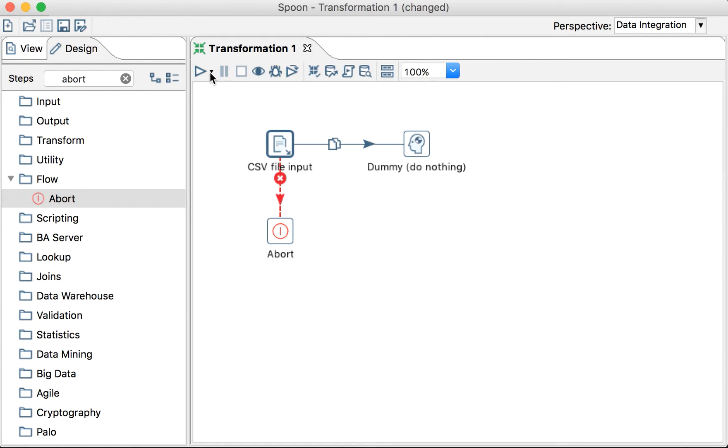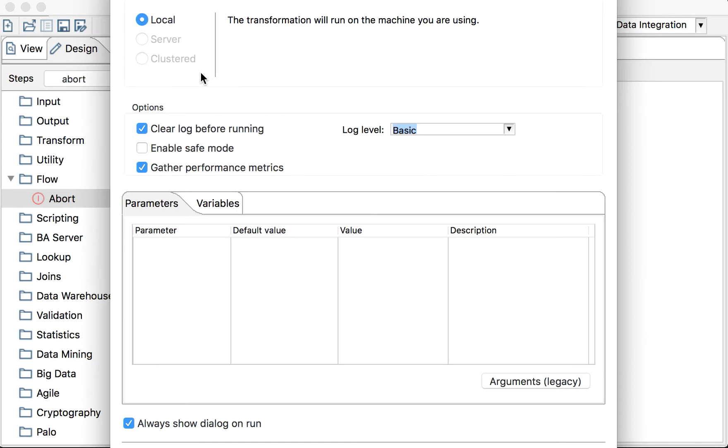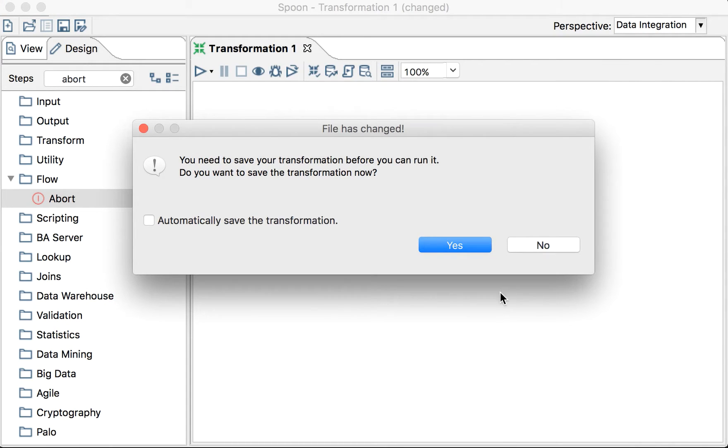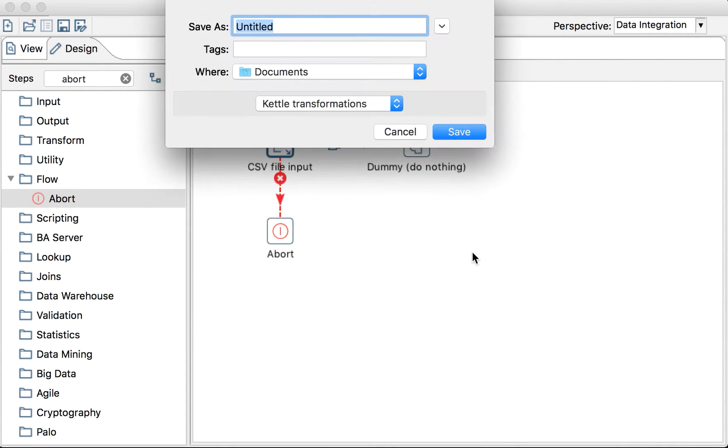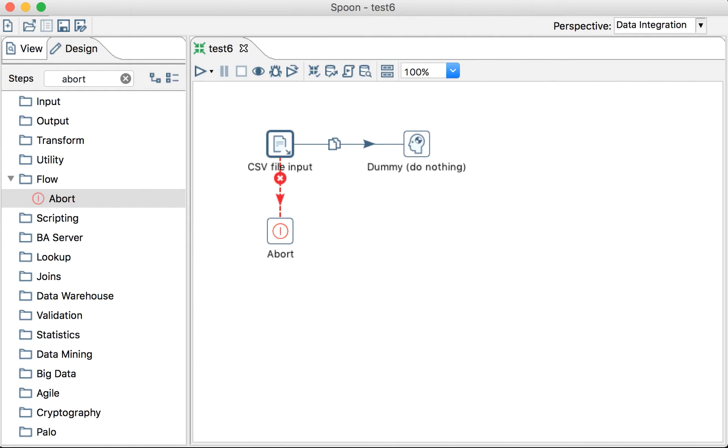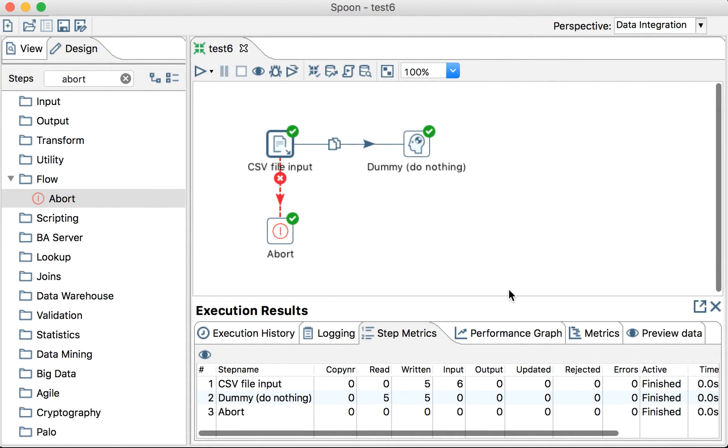let's execute it. It will ask me to save. Six. There you go. It's okay.